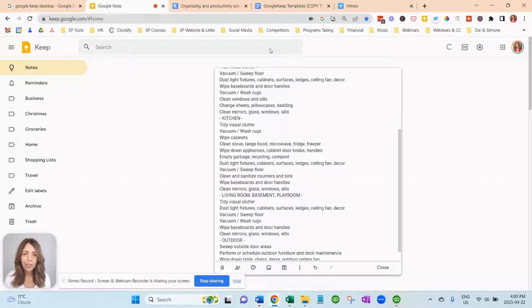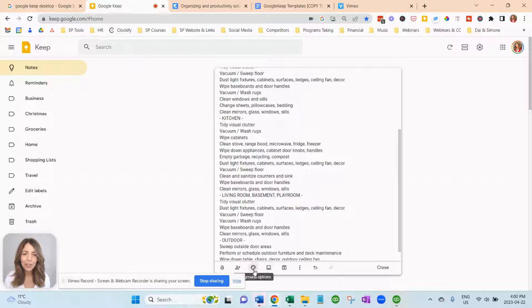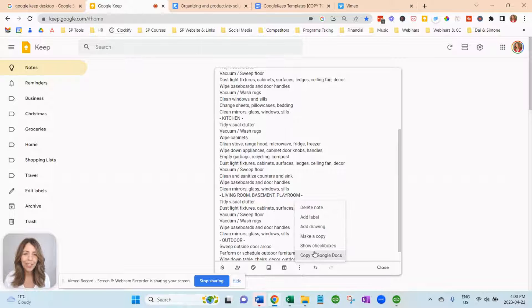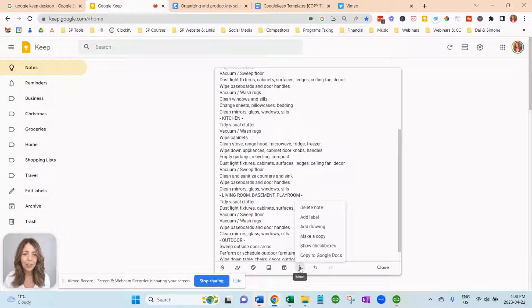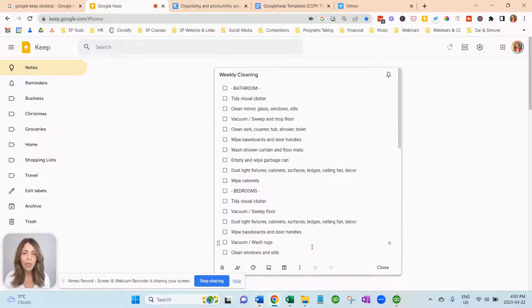Go to your note where it says take a note and paste it in there. Now, it looks like it's got a lot of words in there. But don't worry. We got you covered. Just click on the three dots here. Show checkboxes. And voila.